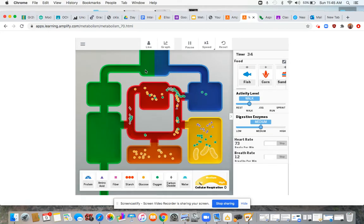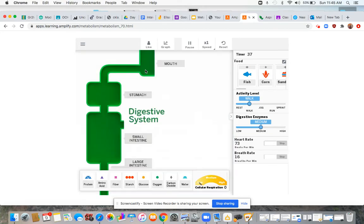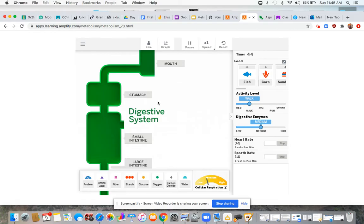Alright, now let's see if I can look at the rest. Let's see what this green system is over here. That's the digestive system. So we've got the mouth, stomach, small intestine, large intestine there. Awesome.